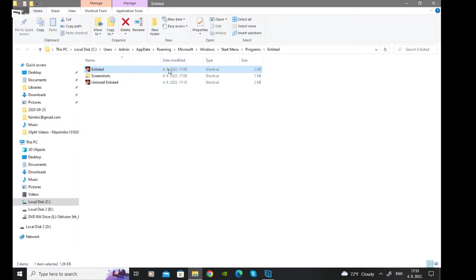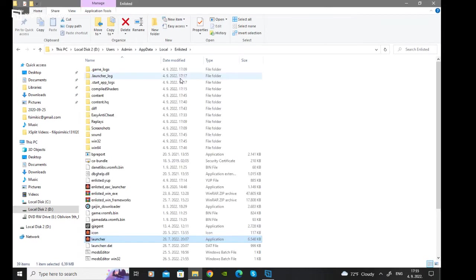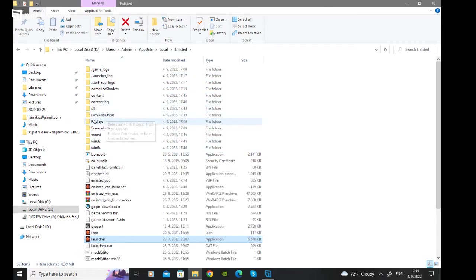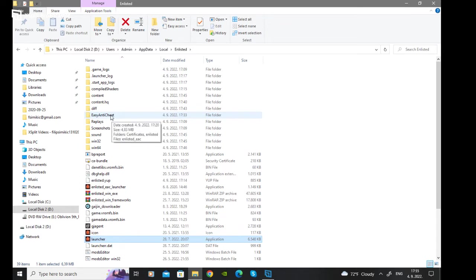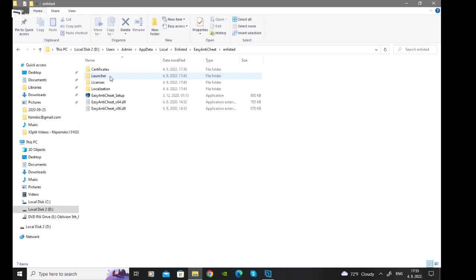Now what you want to look for is easy anti-cheat. Left click on that, go into Unlisted, then open the easy anti-cheat setup.